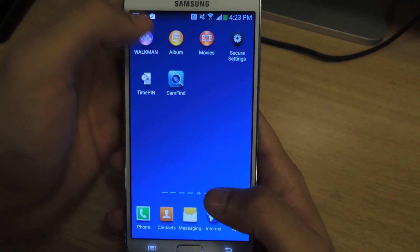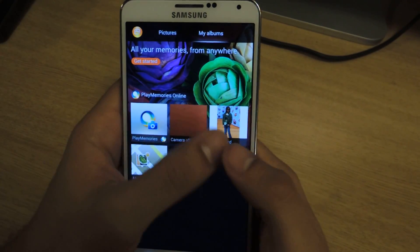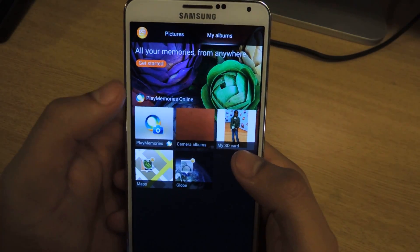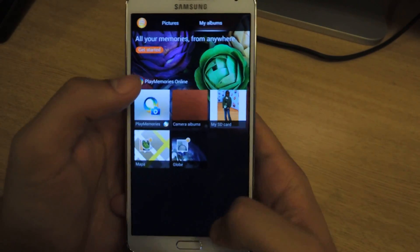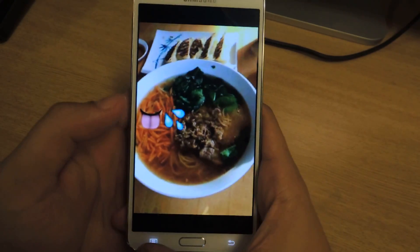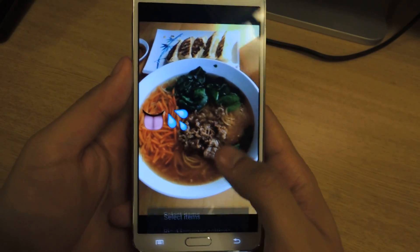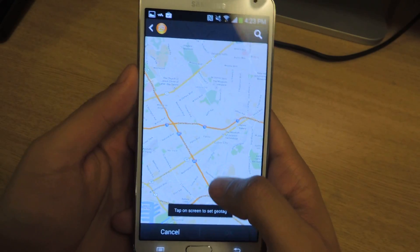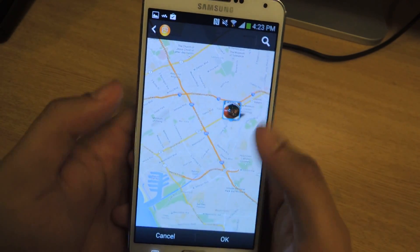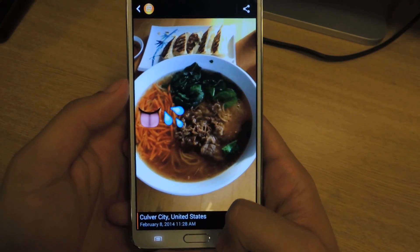Now I'm going to get out of here and go to Albums. From Albums, you can see that they're divided by PlayMemories, Camera Albums, MySD Card, Maps, and Globe. If you have a PlayMemories account, then you can log in through that. I'm just going to head over to Pictures. A cool thing is if you tap on the picture, you can edit it just like any other album. You can also tap here and tap to set location. From there you can set it anywhere — this is a map of where I currently am — and it'll be saved and geotagged in that location, so you'll be able to see it anytime you view the picture.